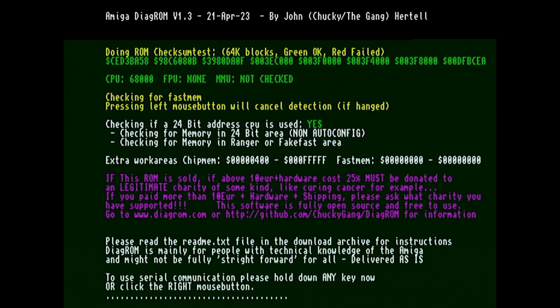And the text in pink I think is quite important. It says if this ROM is sold and you sell for more than 10 euros plus hardware cost, 25% must be donated to a legitimate charity of some kind. I think that's a brilliant message to put on there and it does have a link there to the website and the github repo.